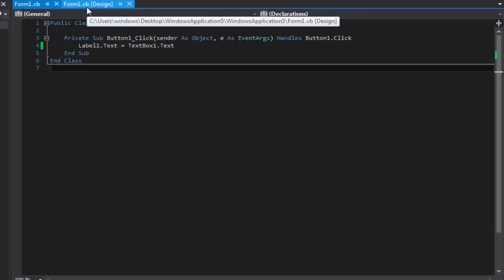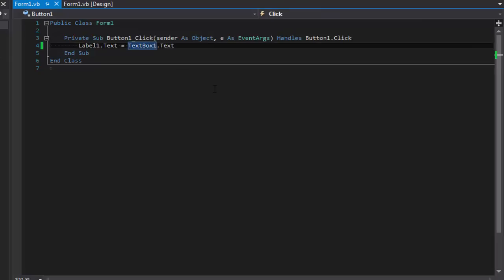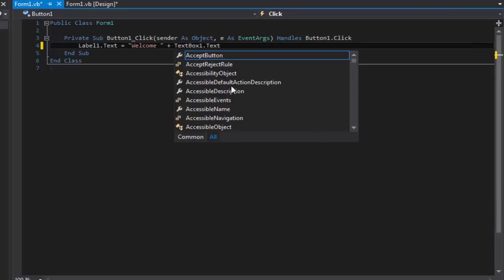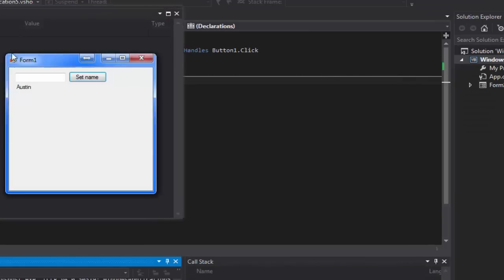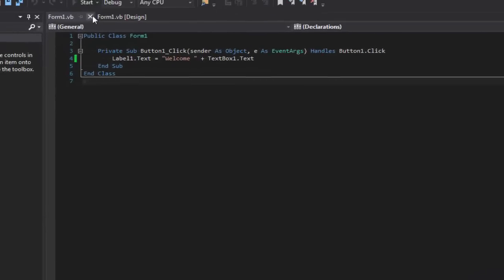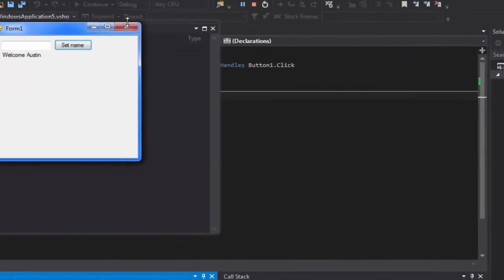In the code, I'm going to make it so it says 'Welcome' and then the name. I'll add a quote right after the equals sign and put 'Welcome ' — make sure you put a space so there won't be a gap between 'Welcome' and the name — then outside the quotes put a plus sign and the TextBox reference. Now if we start it up, put in a name, it'll say 'Welcome Austin'. Close it, reopen it, and it's still right there.